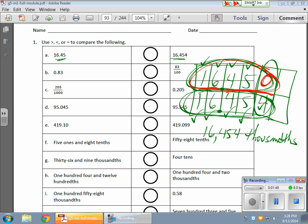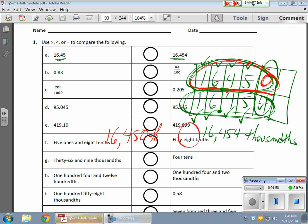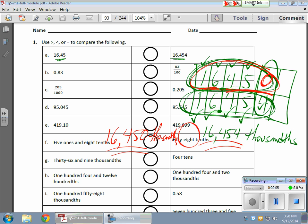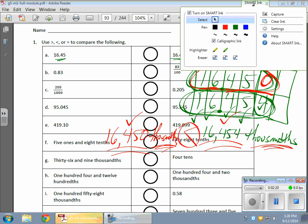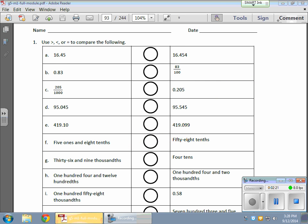all of a sudden, I have sixteen and four hundred fifty thousandths. Or, total thousandths would be, let me put my little thing here, it would be sixteen thousand four hundred fifty thousandths. Now, I have a direct comparison here, because if I have sixteen thousand four hundred fifty thousandths versus sixteen thousand four hundred fifty four thousandths, the one on the right wins, okay? Because I'm directly comparing thousandths with thousandths. It takes a little while to get used to this, but that's basically how it rolls, okay?